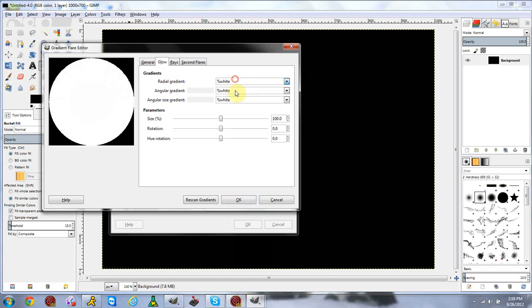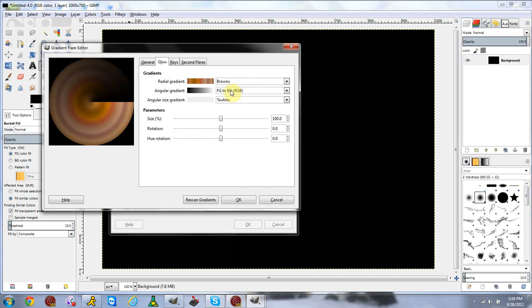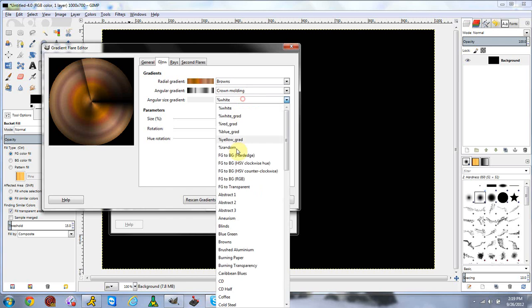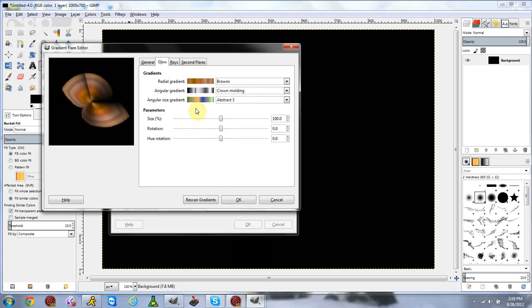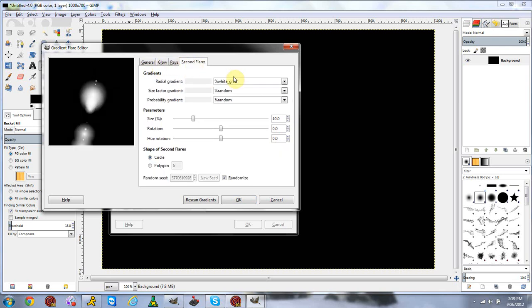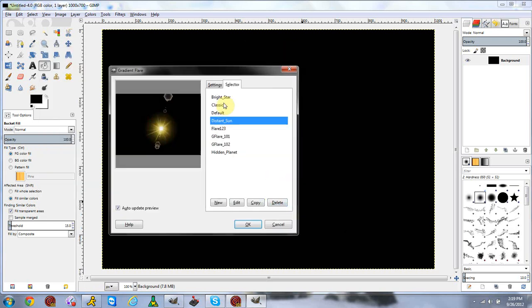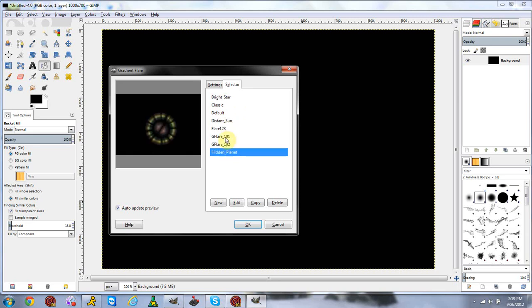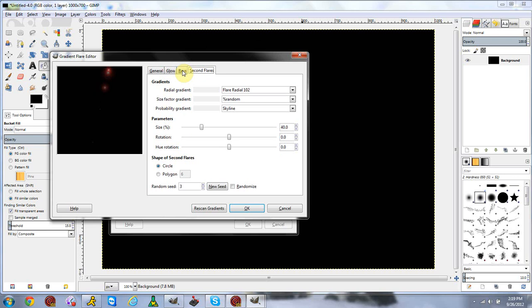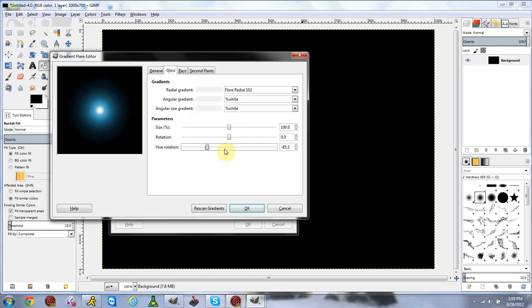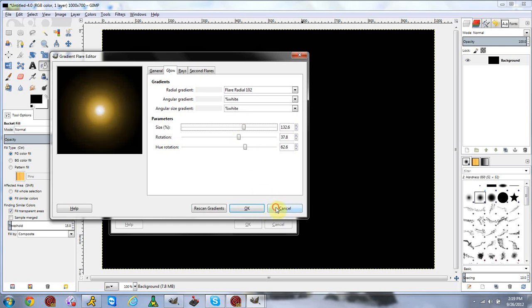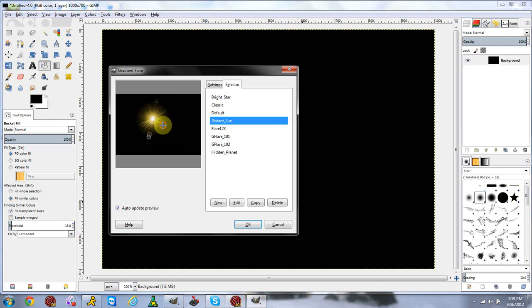Obviously I'm just clicking random settings so it won't look awesome, but if you go through some of these preset flares they actually look really nice. You can create some really nice ones. It gives you the option to completely customize your entire flare. You can also click Edit on any existing flare and edit every part of it — for example, changing the color or any other settings.